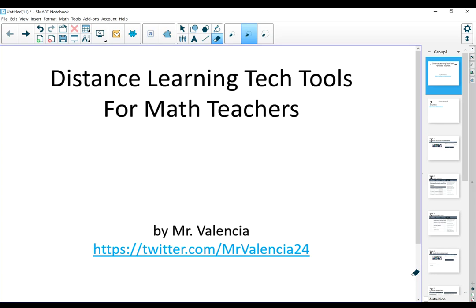Hello guys, this is Mr. Valencia. I wanted to make another video discussing some of the tech tools that I have been using during distance learning that I found most helpful and effective.